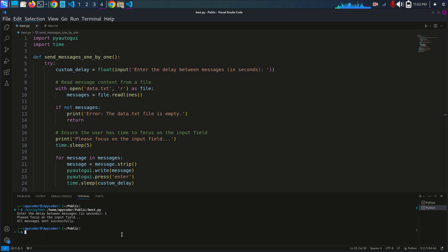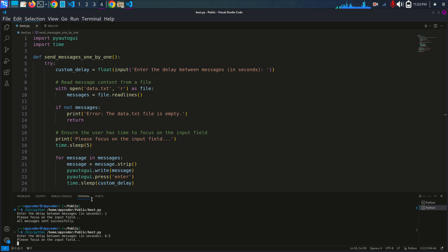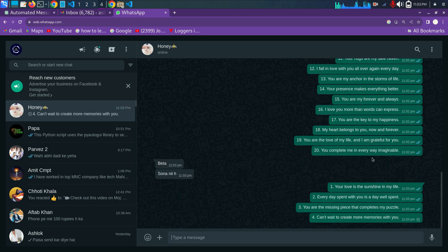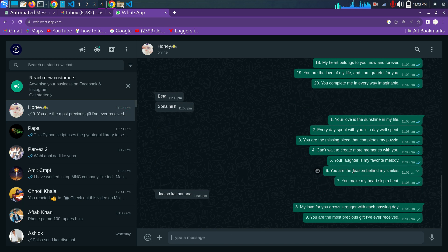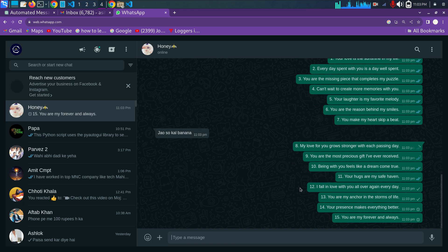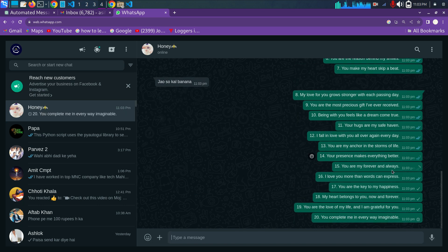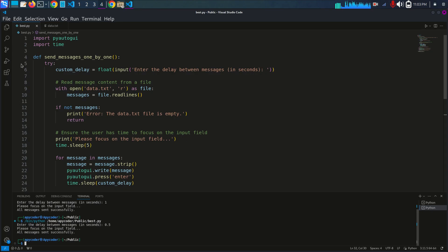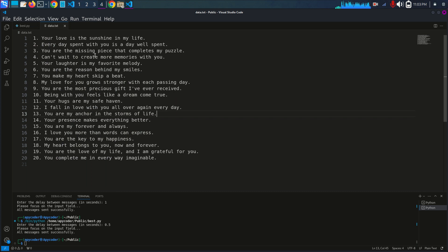All messages have been sent successfully. Now I'm going to decrease the delay to make it faster — I'll run the code again and set the delay to 0.5 seconds. Switching to WhatsApp Web, you can see how fast it's automating. All these messages — about 20 messages — are coming from data.txt. You can replace them with your own messages.